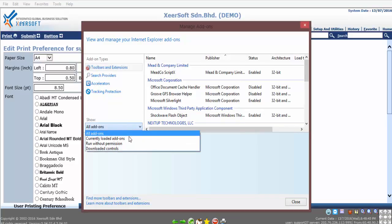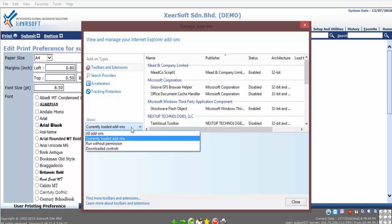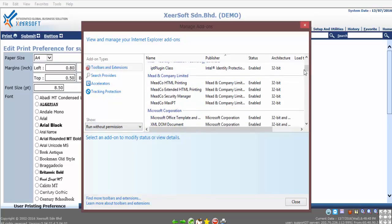If Script X is not installed in the PC, you can download this from internet sources or contact Xeersoft support for the installation. Once all three checkings are done, you can now print the report accordingly.